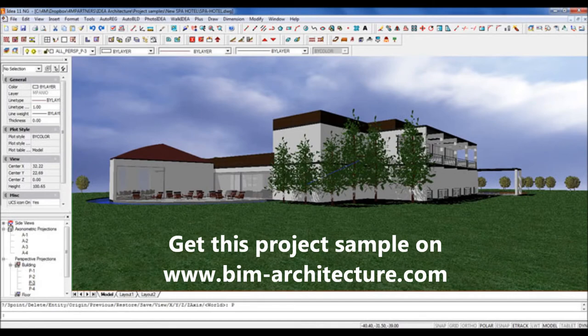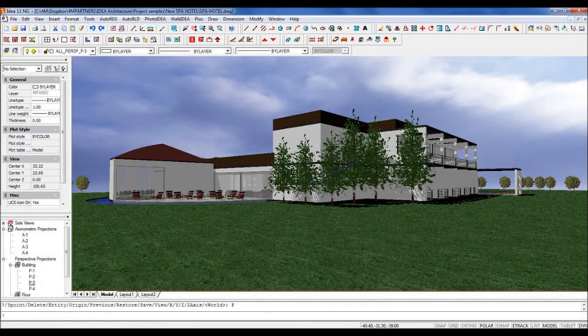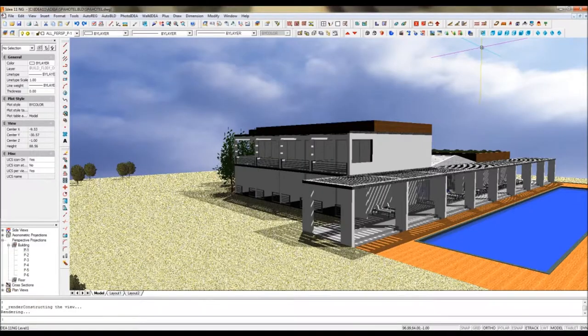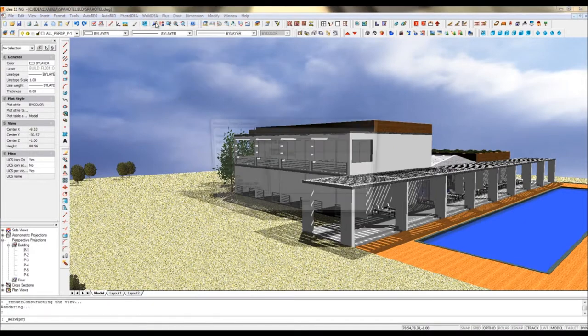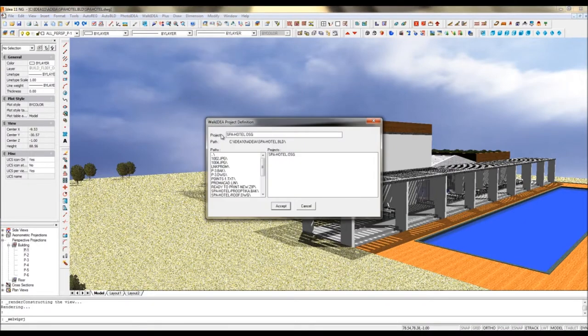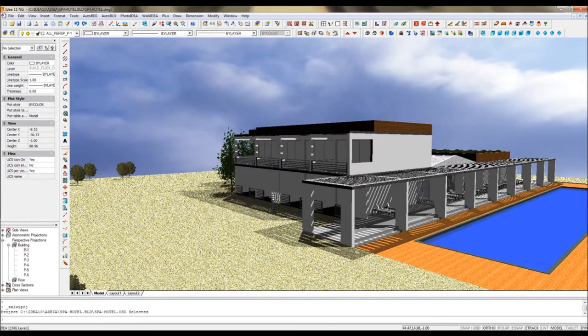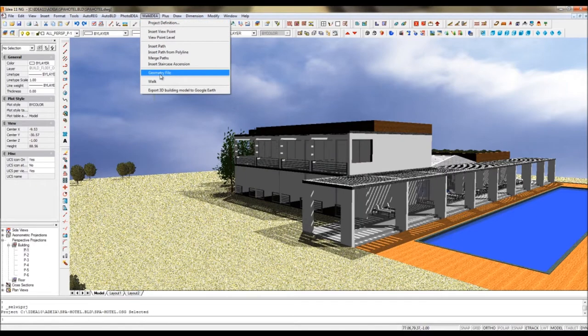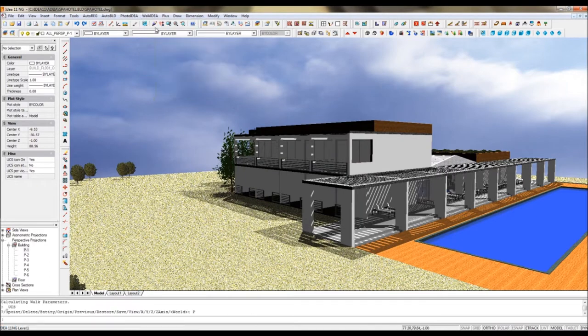To give life to your project, you may also like to create walkthrough videos using the WorkIDA module provided with IDA Architecture. With a common geometry file, you can extract all the data required to run this module.